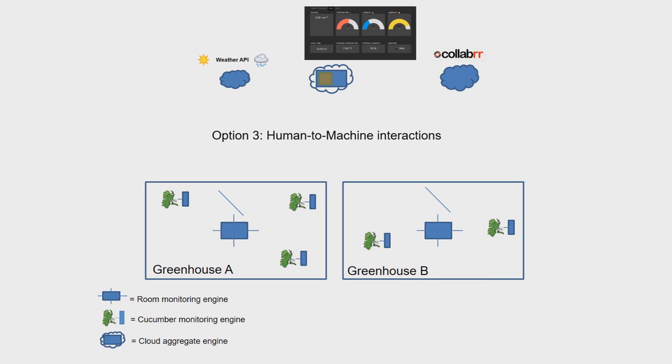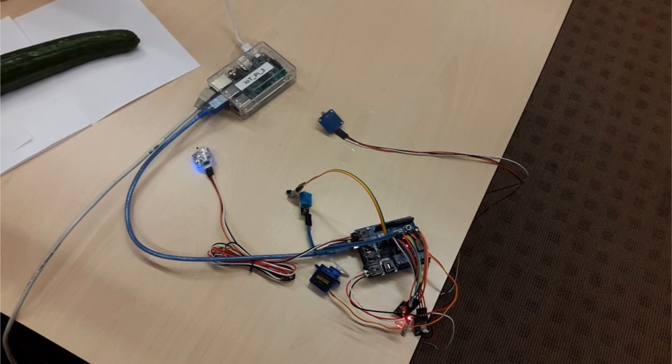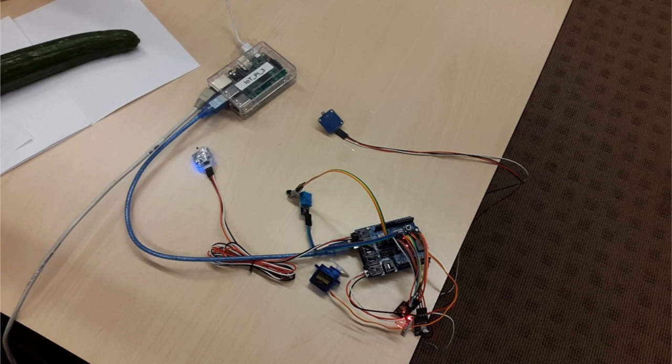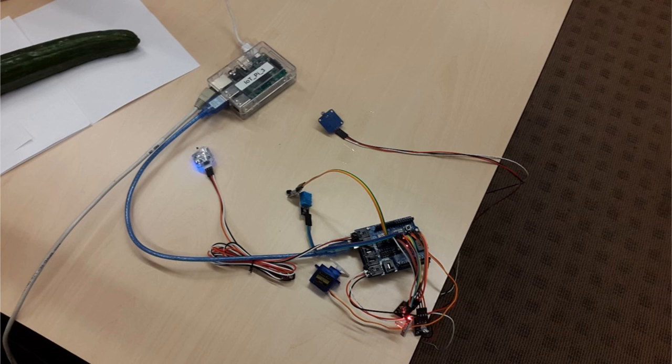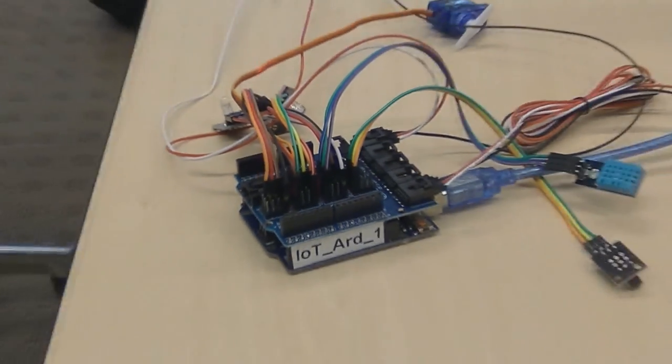Now let us have a more detailed look at the configurations of the engines on the various levels. Configuration 1: Room Monitoring. For the room monitoring, a Raspberry Pi with an Arduino connected to it has been used. On the Pi, TQL engine is running to create a connection to the cloud. Temperature, lux, and humidity sensors are attached to the Arduino.